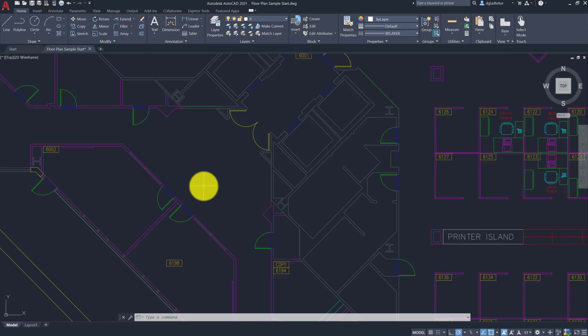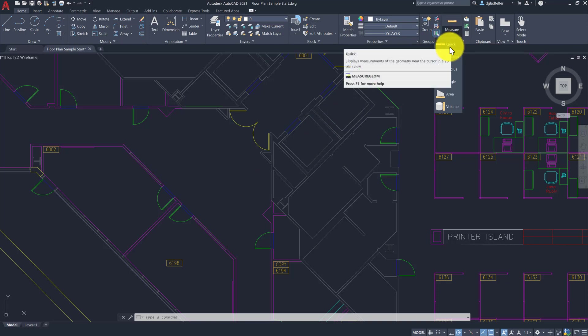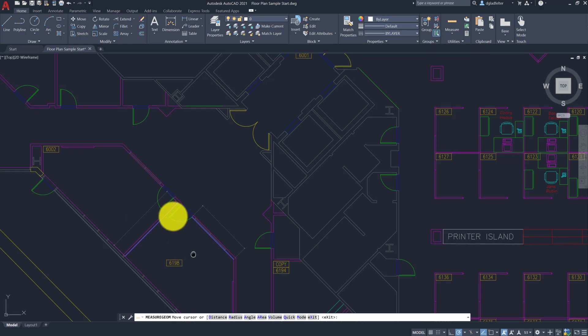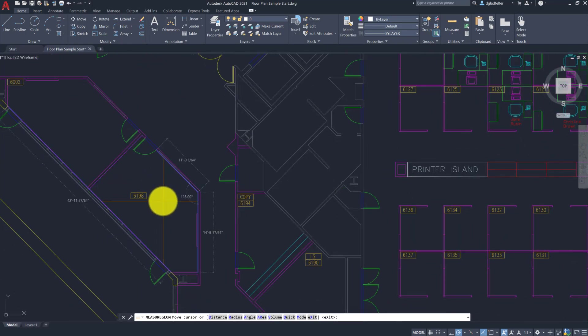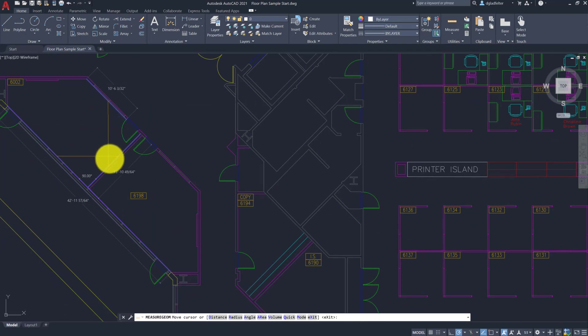Alright, so continuing on, you might recall last year with AutoCAD 2020, we got a new Measure Geom option, which was a quick option. You can probably sense a theme here. There's a lot of quick options being added to AutoCAD. So the quick option here in 2021 has been expanded. It still works just like it did last year, where as we hover around here, it will give me basic dimensions of the stuff that I hover on and around.